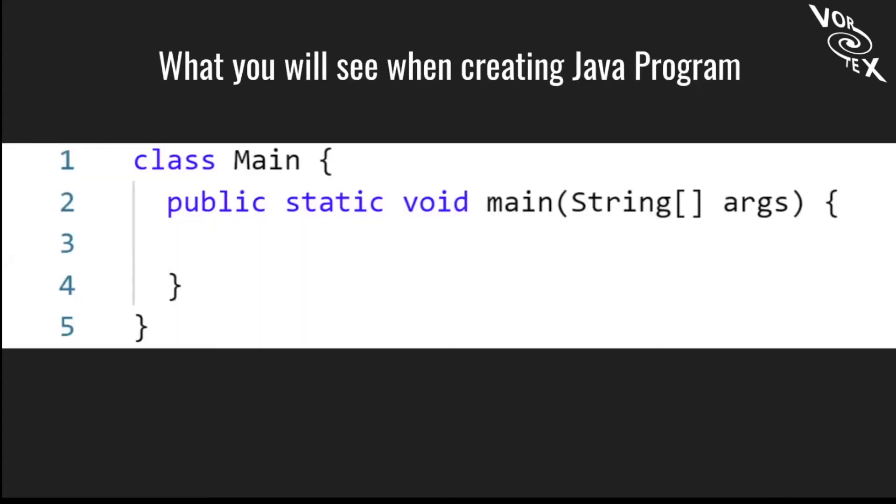Because we're using Replit, this is what you'll see if you make an account. But if you're using different ones, you should have a class and then the public static void main, which we will explain what each of those does. It looks confusing right now, but the more we learn, the more it will make sense.